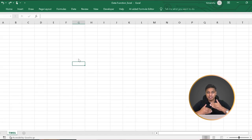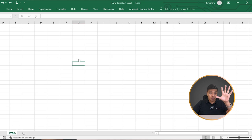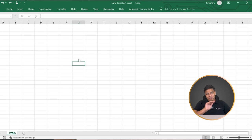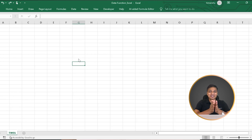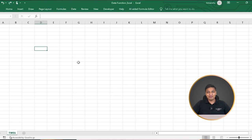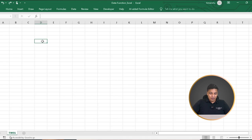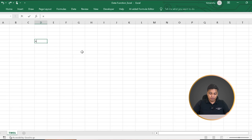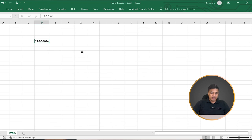I'm working on a blank Excel sheet here, so you don't need to download anything — just watch it, understand it, comprehend it. And in case you find merit in it, share with your friends and colleagues. Let's start with the date formulas. I'll start with the basic ones first. In case I want today's date, specifically today's date: equal to TODAY(), bracket start, bracket close, enter. This gives me today's date the way it is.